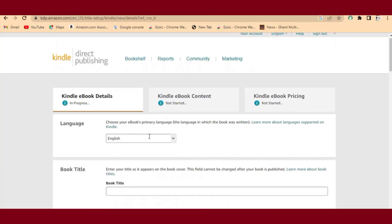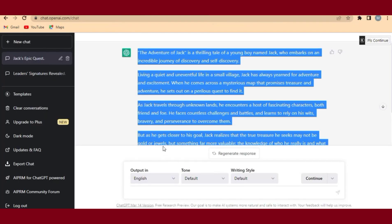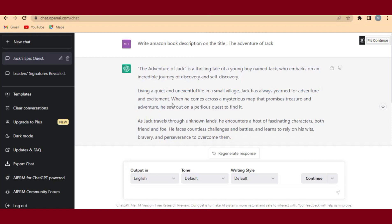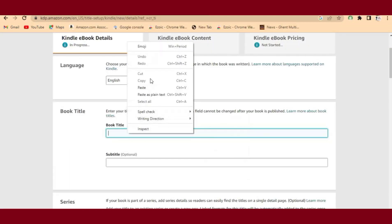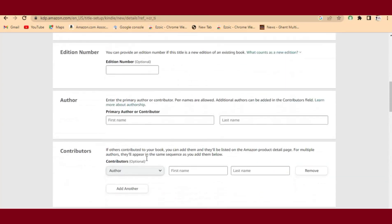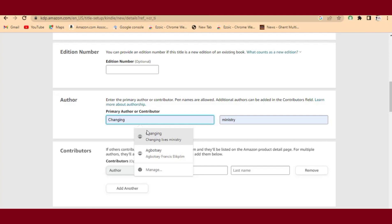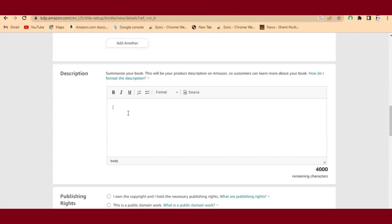For the book title field, go back to ChatGPT to get the book title — it's 'The Adventure of Jack.' Copy that and paste it into the title field. Then head back to ChatGPT again to get the book description. Fill in your author name where required, and the book description field is where the main challenge is.